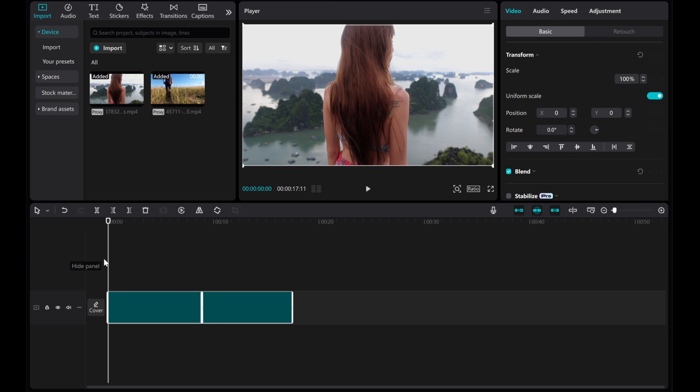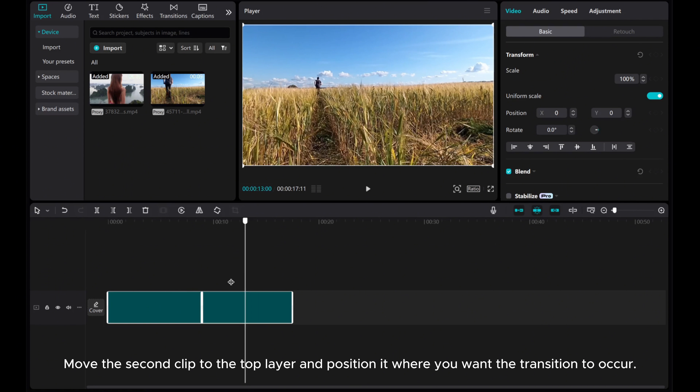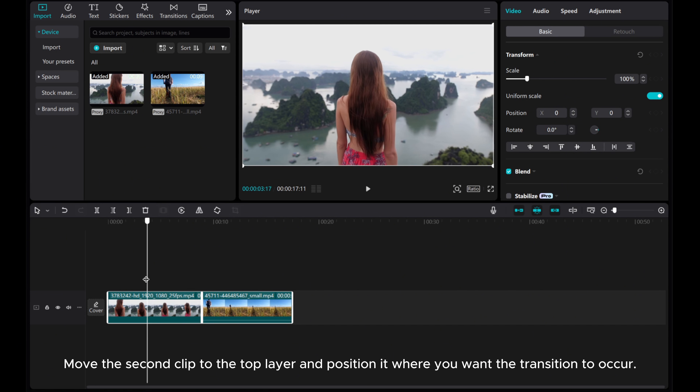Welcome to this tutorial where I will walk you through creating a stunning mirror mask transition in CapCut PC. Let's kick things off by placing our two clips in the timeline. Move the second clip to the top layer and position it where you want the transition to occur.